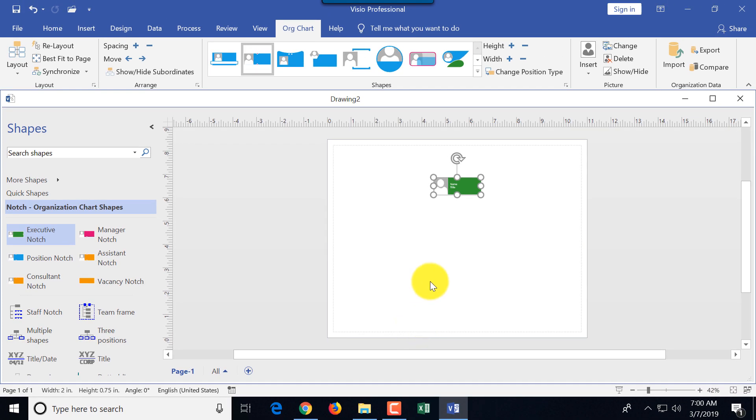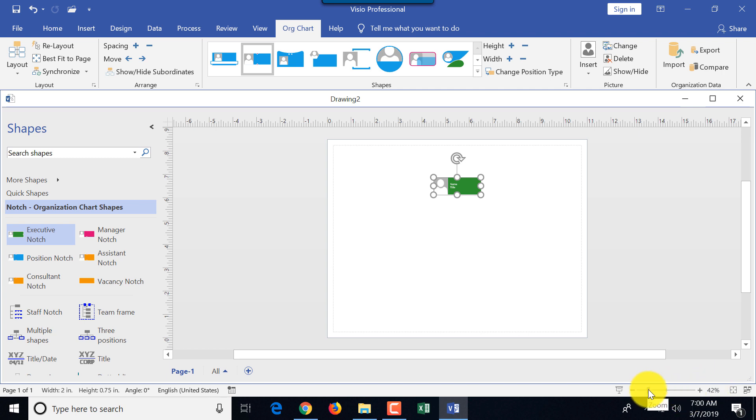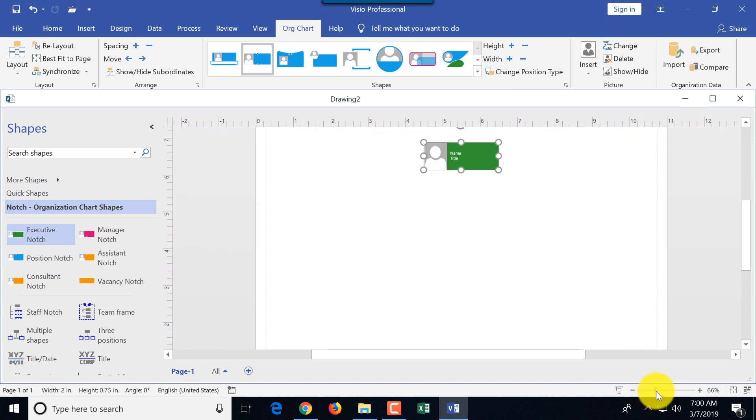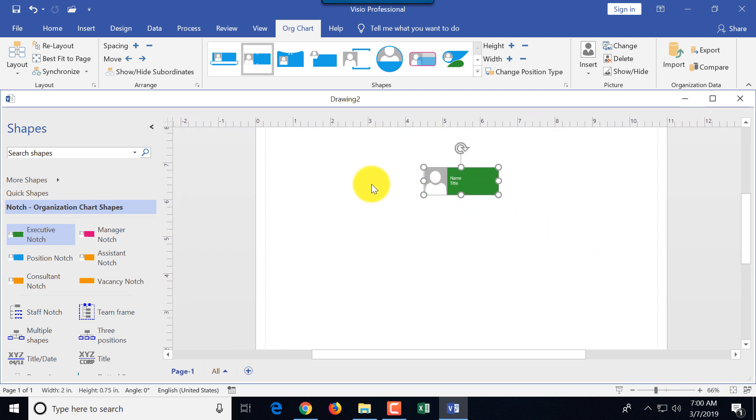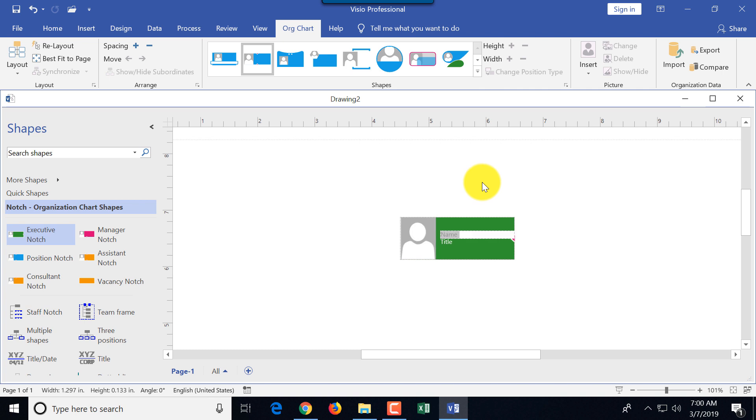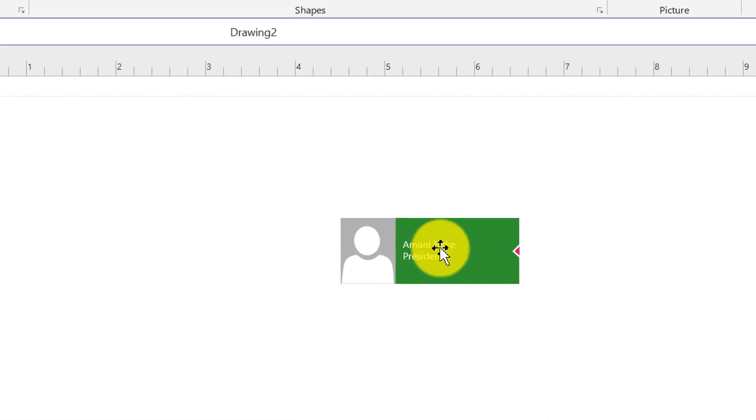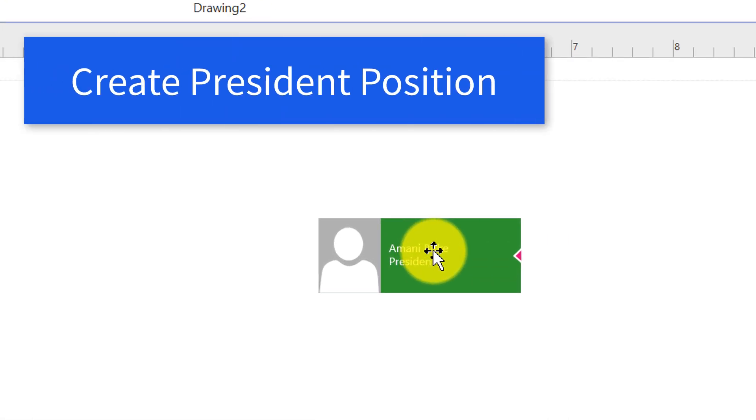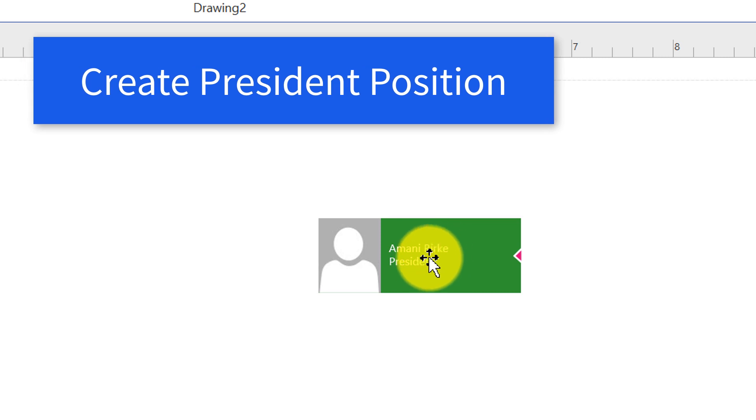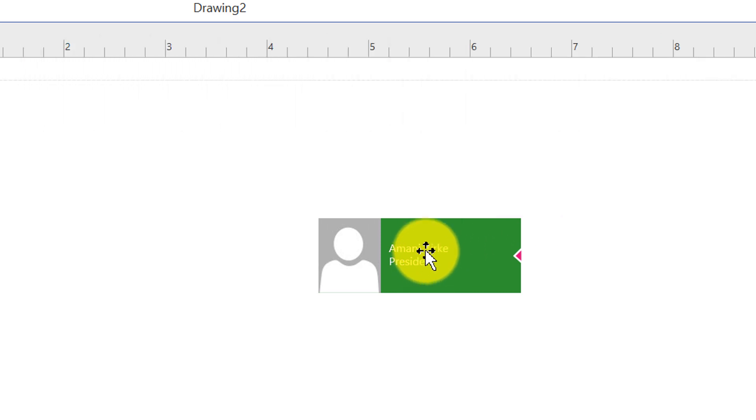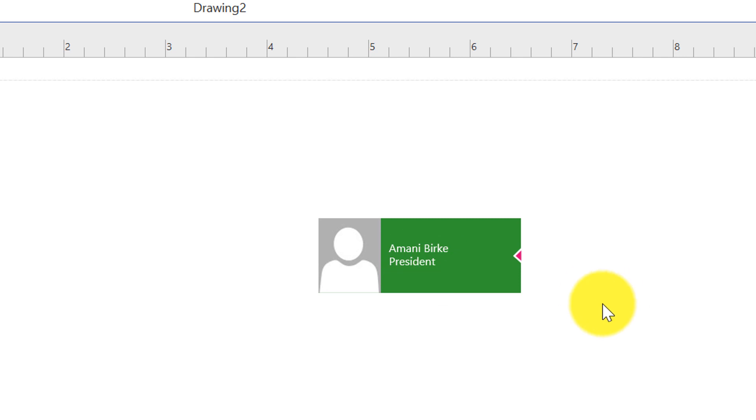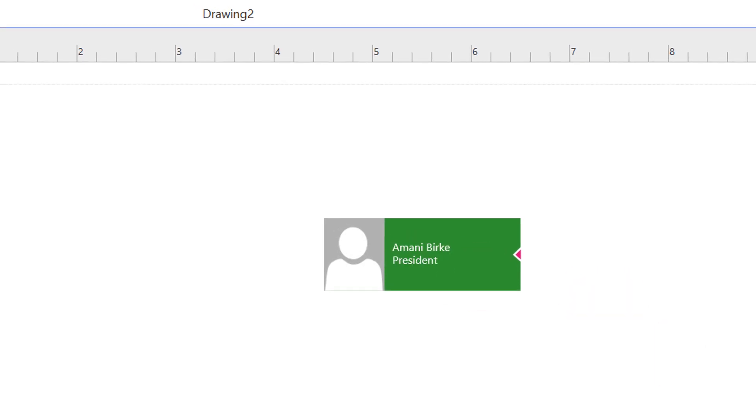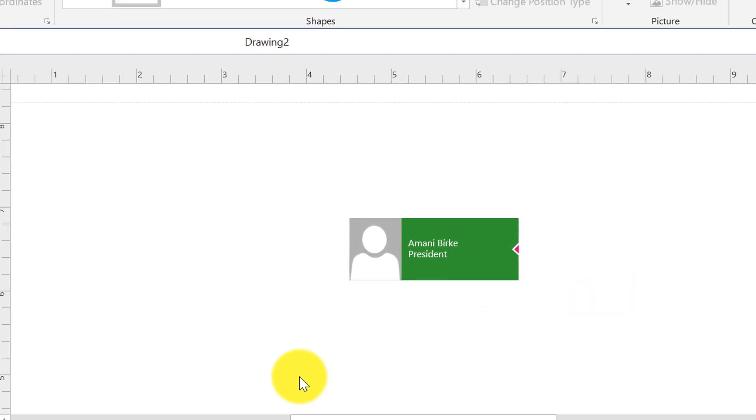We'll start with executive, and executive would be a president. You just drag and drop shape as I did, and let's zoom in a little bit closer. I just clicked on the title—it was an empty text box—and I just started typing, and when I'm done, I clicked on another place outside of the shape.